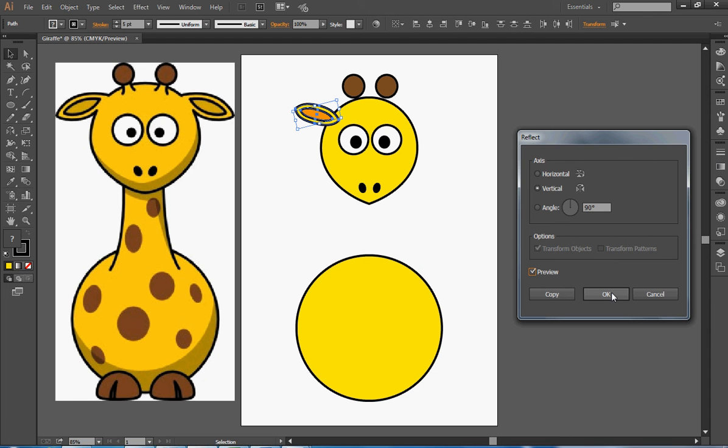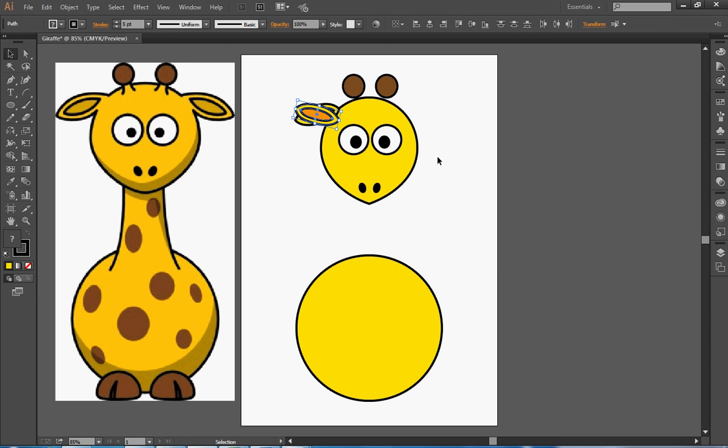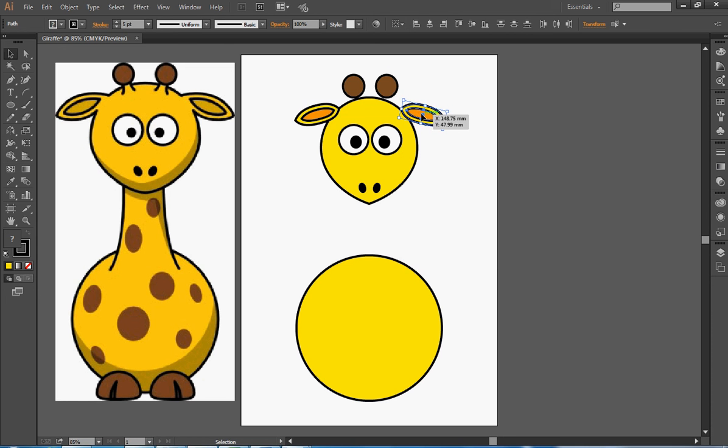If I click OK, I'll get just one version, but I don't want one version. I want the original and a reflected copy. So I click on Copy, and then I can move that across and put it on the other side of the head, and now I've got two ears.